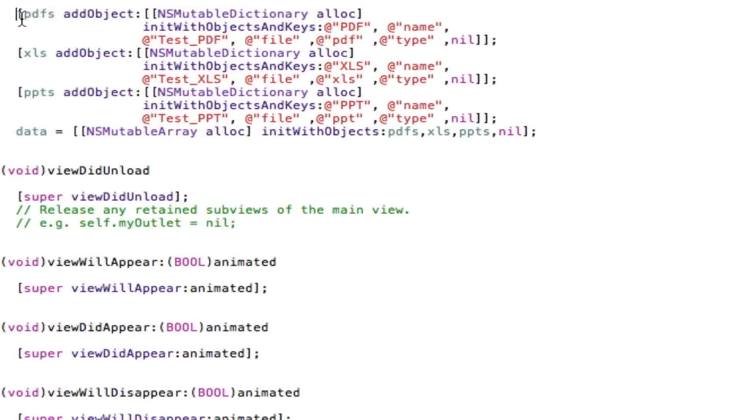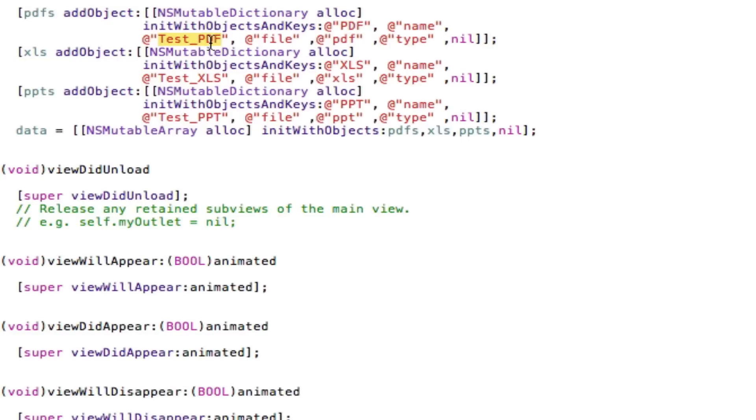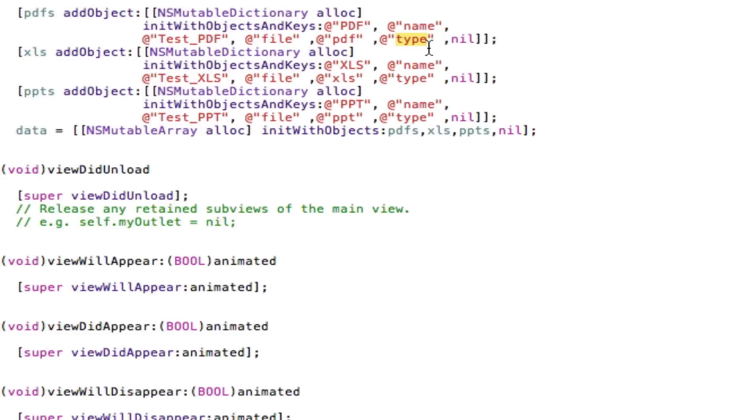And in these dictionaries, I hold the name for the view. I hold the name of the file and I hold the type of that file. Then for those keys I have the key for file and I have the key type. Again, I have another object here called XLS and that is holding my XLS file and my XLS type and another one for PowerPoints.